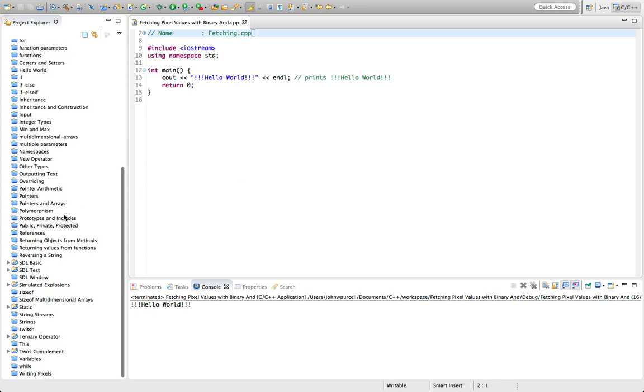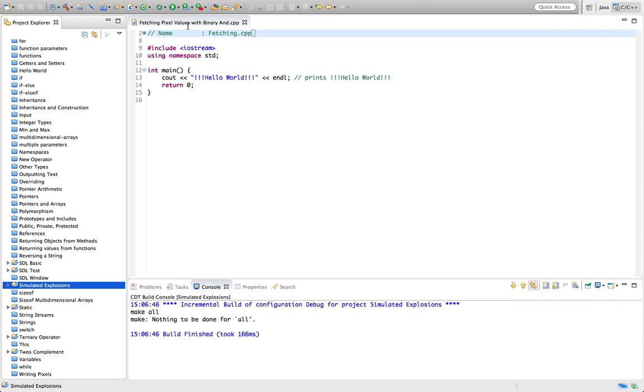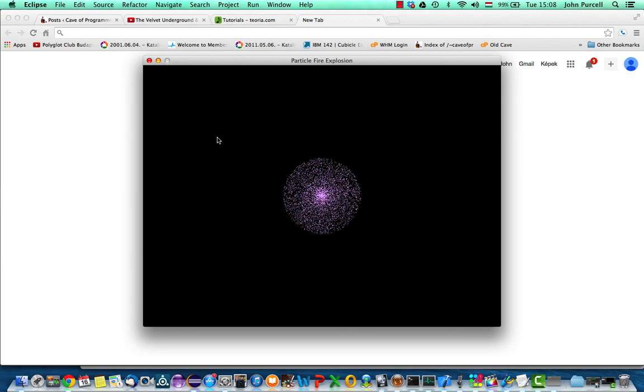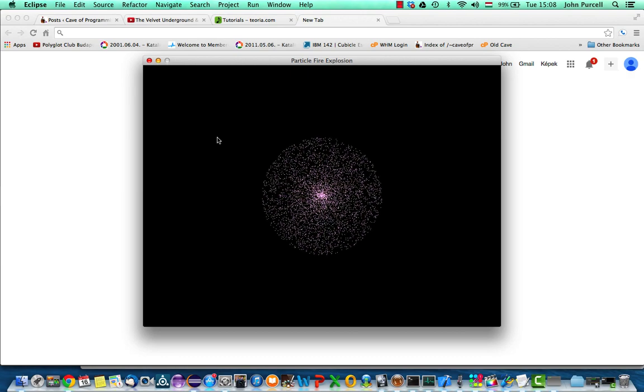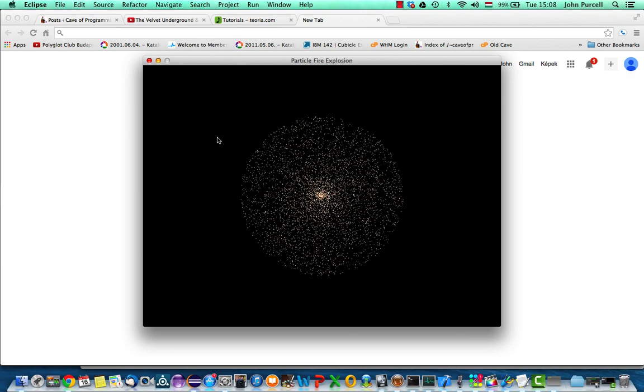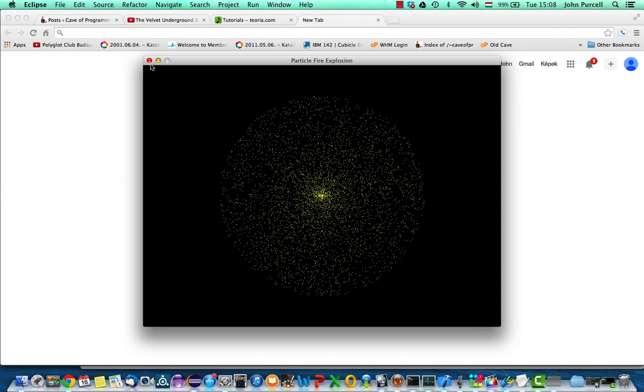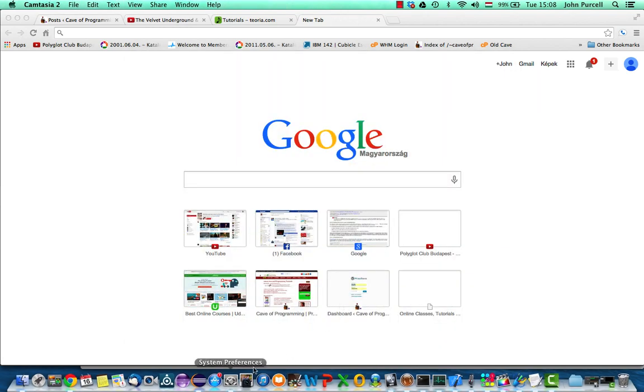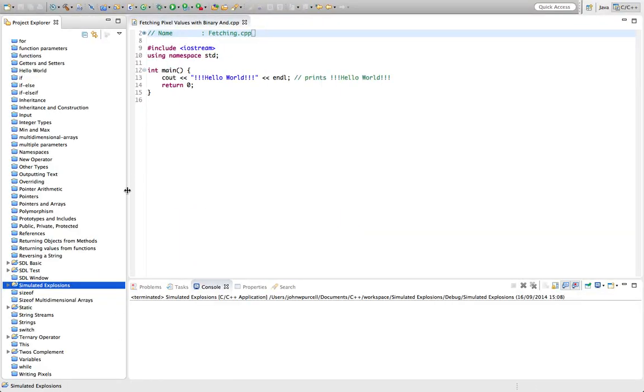The reason for that is at the moment we've got this particle explosion that we've been working on in these tutorials, but before we start fine-tuning the movements of the particles and make it look nicer, I think it would be good if we could blur this program.